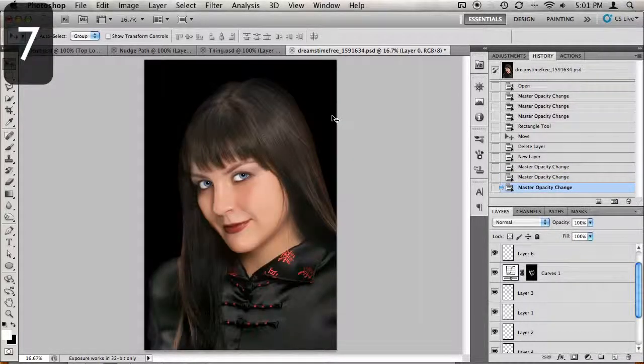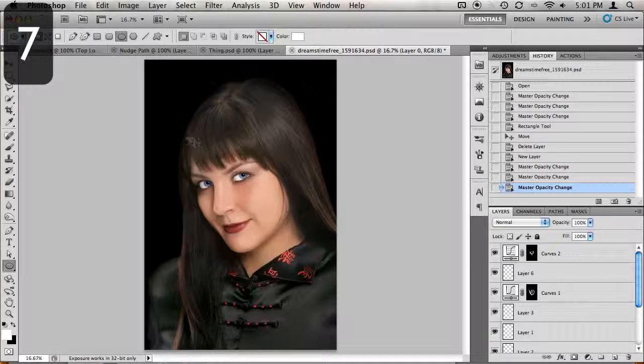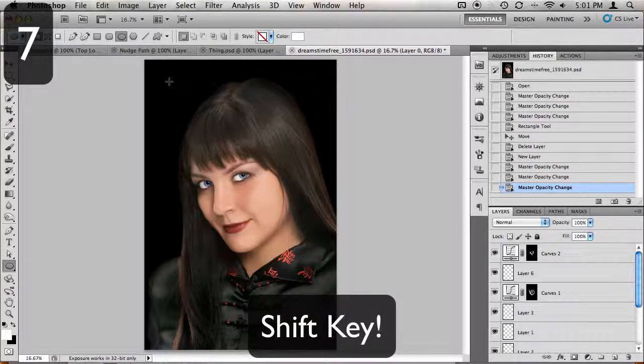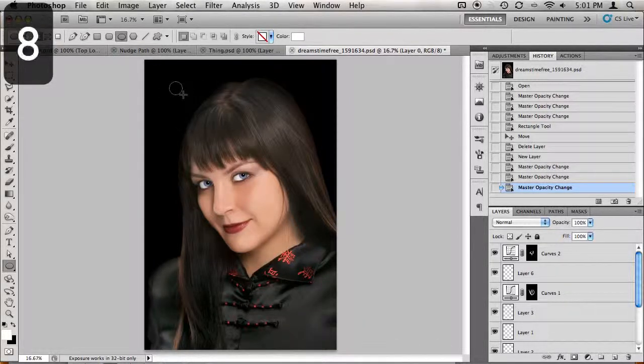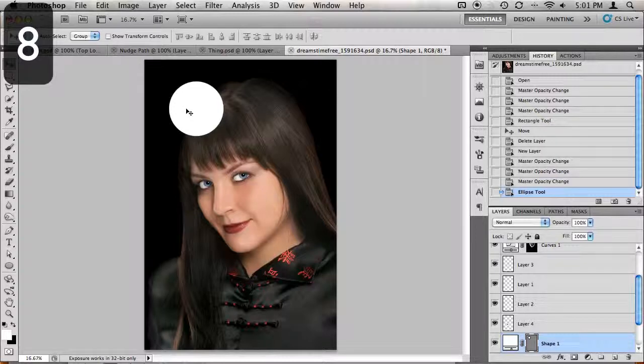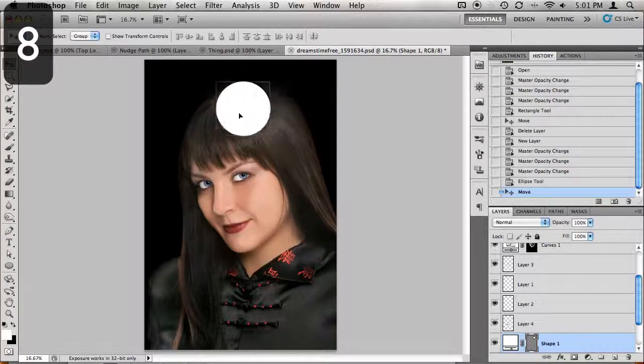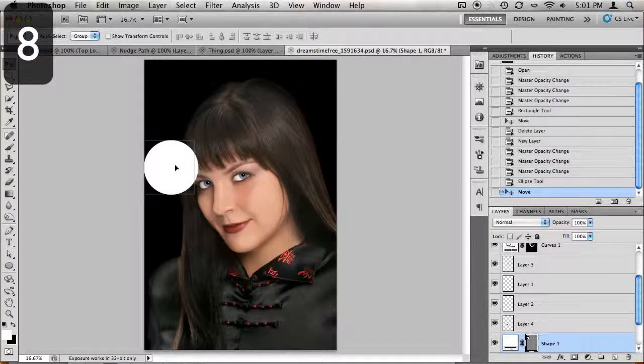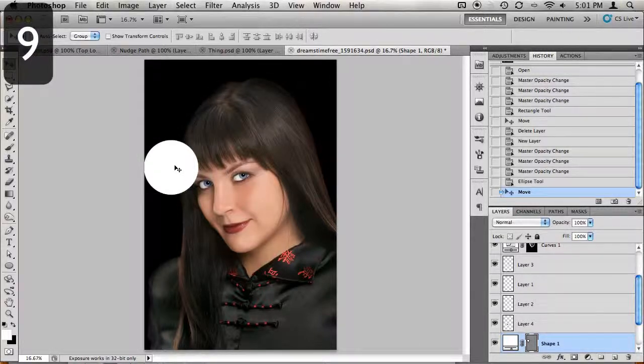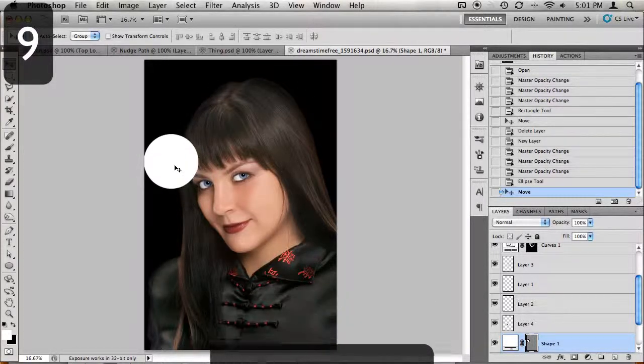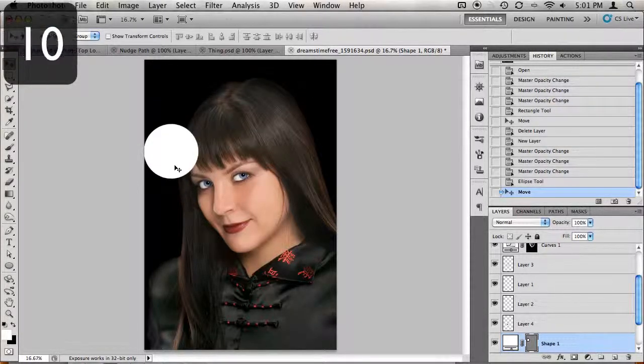When creating objects or selections, if you want to constrain the proportions, simply hold down your Shift key while dragging. If you need to move that object around on your canvas, the Shift key is your best friend. Holding it down while dragging the object will keep it in its vertical or horizontal path. Holding it down while using the arrow keys will allow you to move that object in increments of 10 pixels.